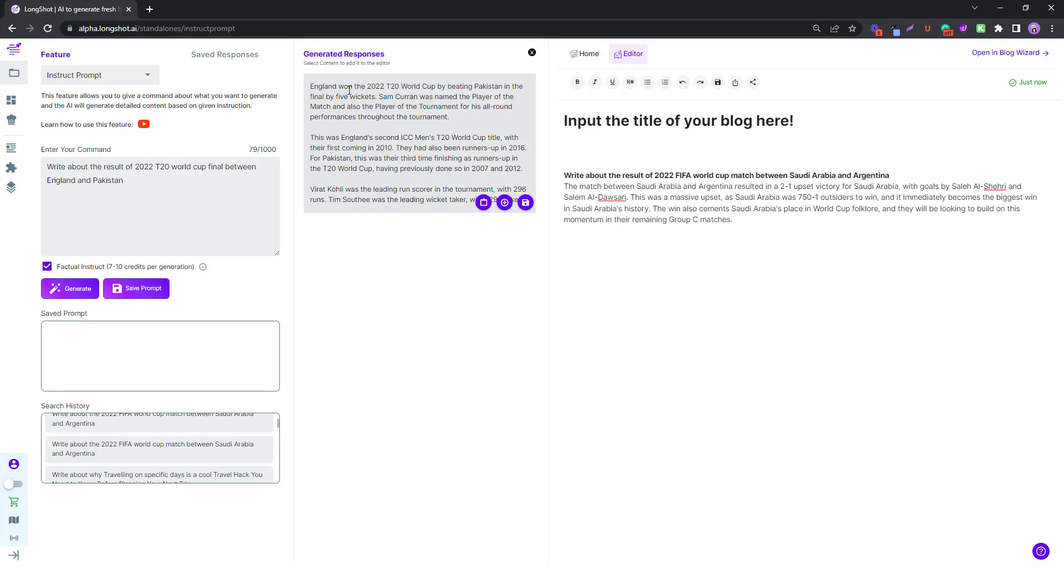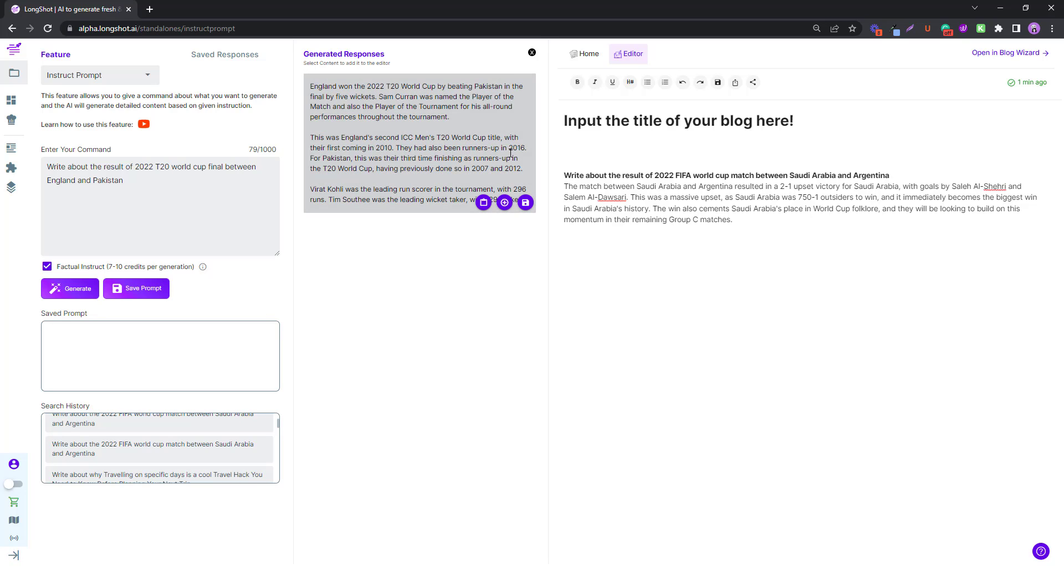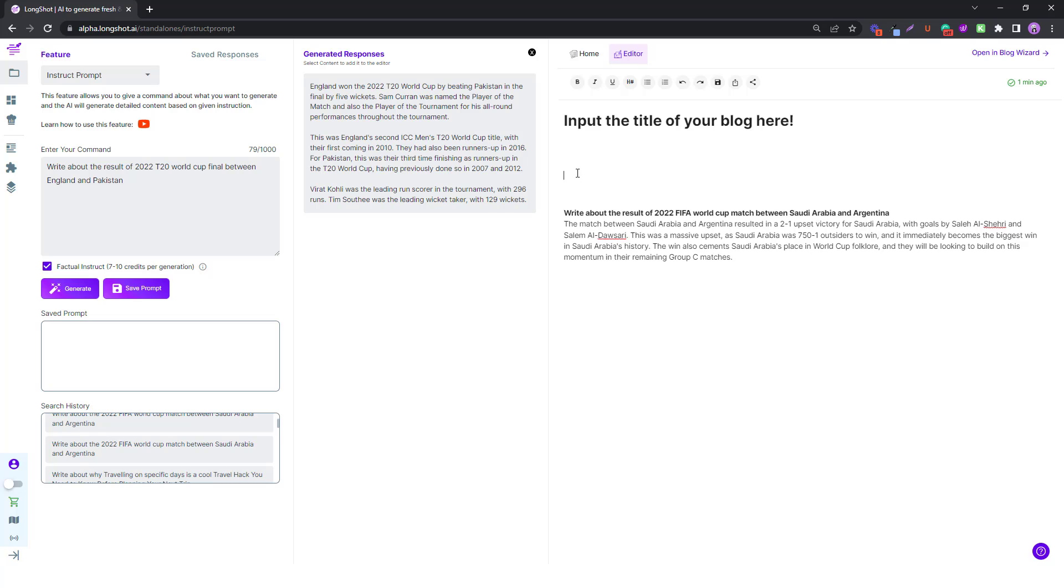Oh yeah, this is pretty good. England won the World Cup by beating Pakistan by 5 wickets. True. Sam Curran was the player of the match and the player of the tournament. Pretty good. This was England's second ICC T20 title, first coming 2010, runners up in 2016. Of course we do remember that, lost against West Indies.